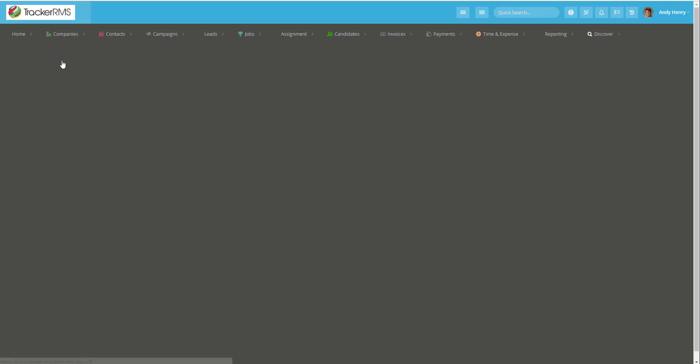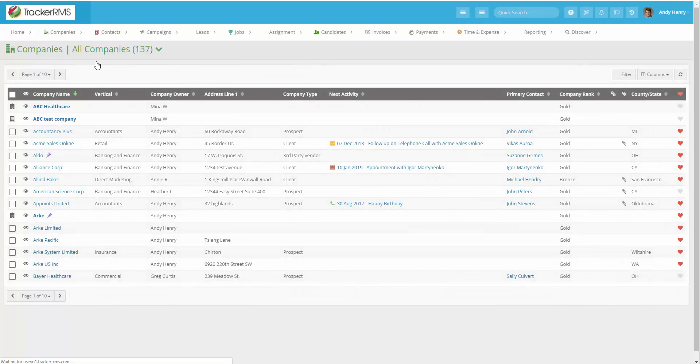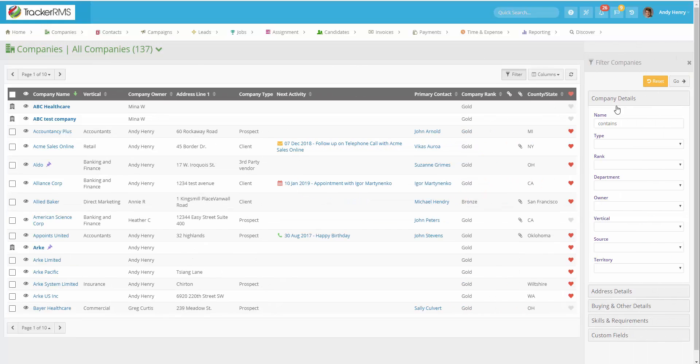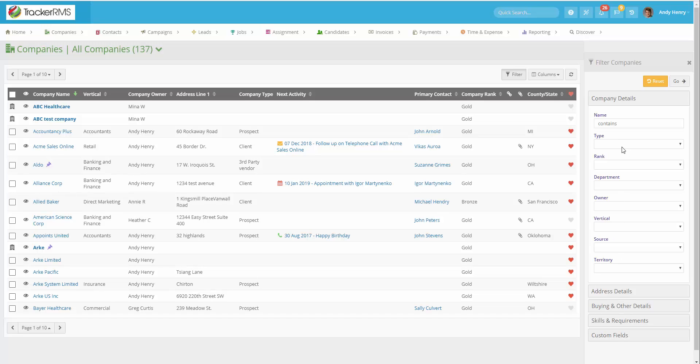This is going to bring you to a page where it shows all the companies in your database. You then want to hit Filter, and here you're going to fill out any company details, address details, buying and other details, skills and requirements, or custom fields that you want to filter out. So for this example,